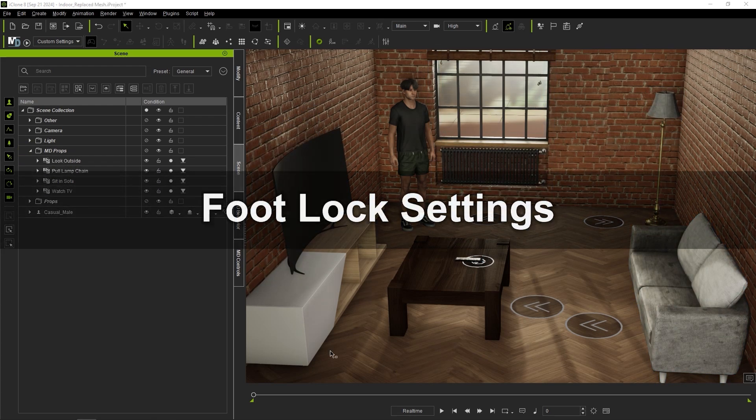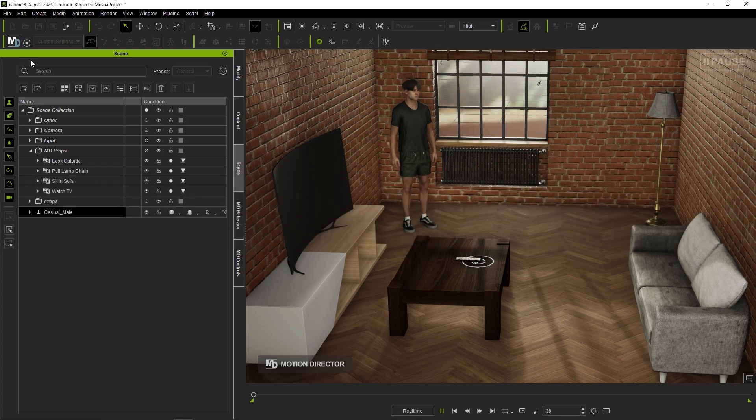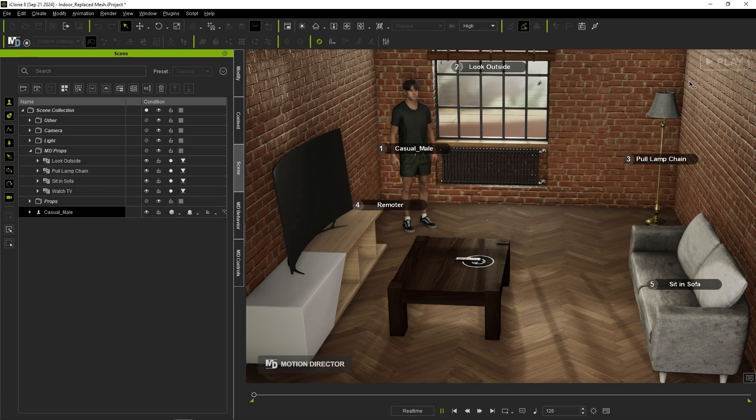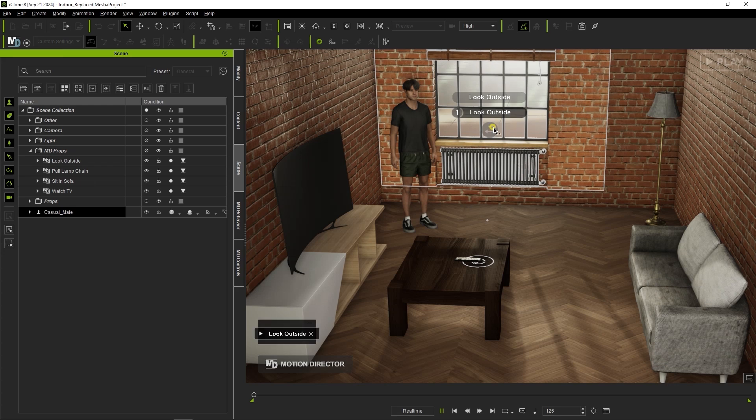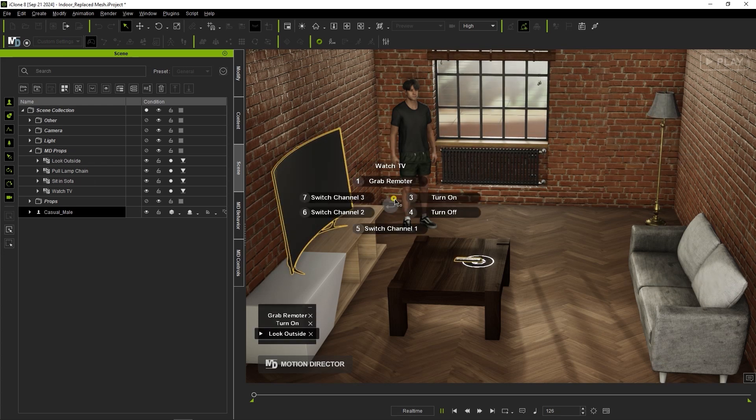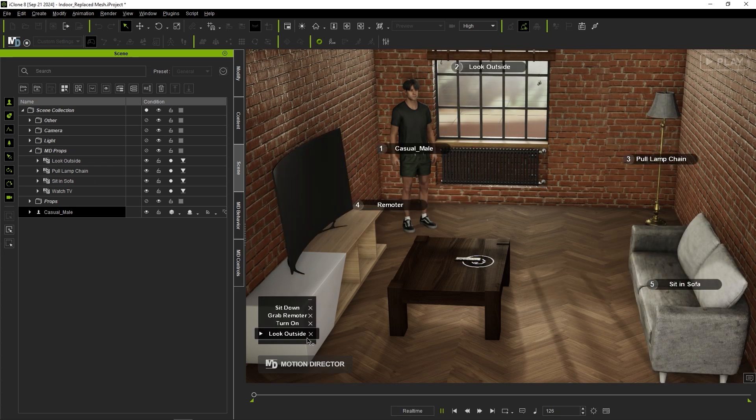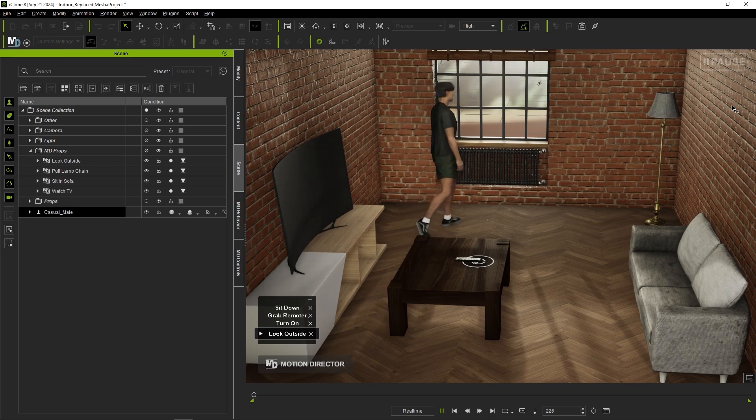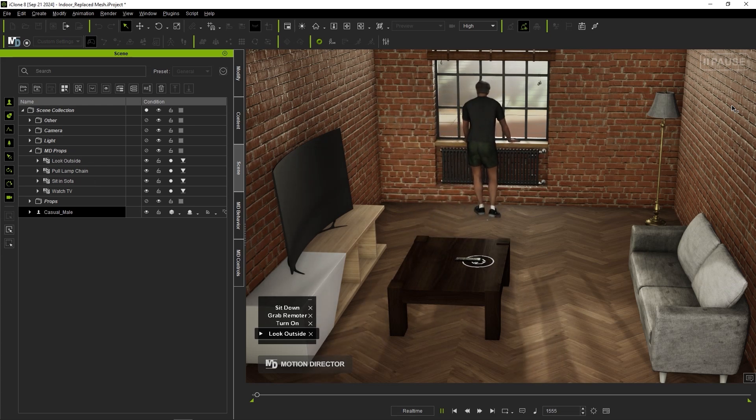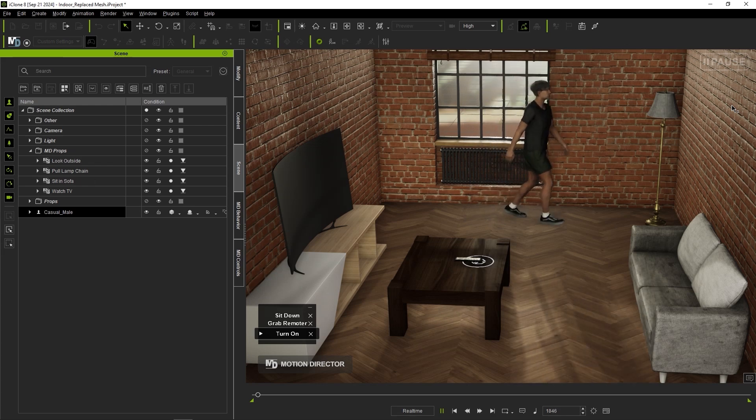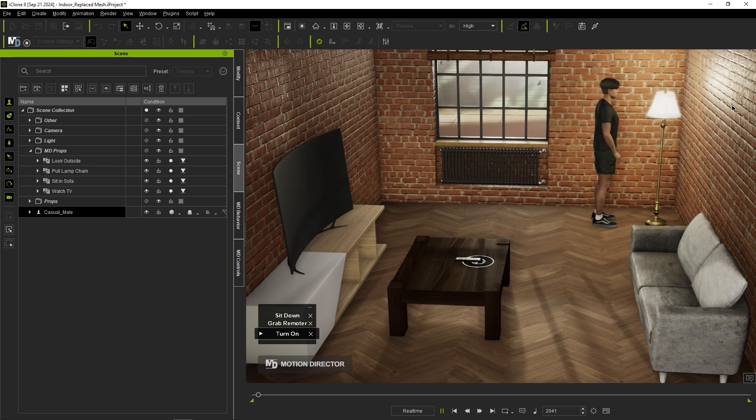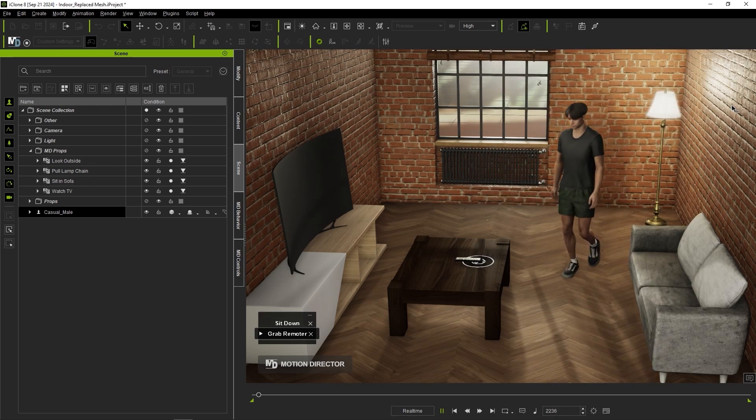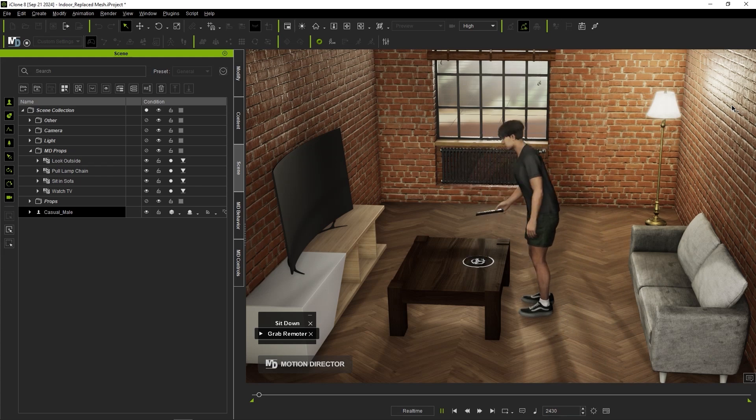If we enter pause mode during MD mode playback, I can add a number of consecutive actions to the action list. When I exit pause mode, our actor will complete them in order and you'll notice some issues with foot twisting. This is due to motion director's lock feet option which can conflict with an actor's abrupt change in direction in certain cases.